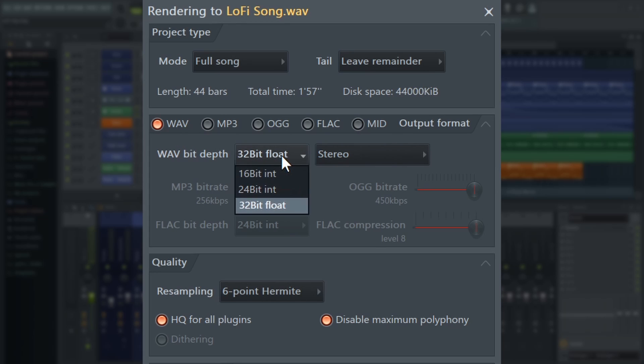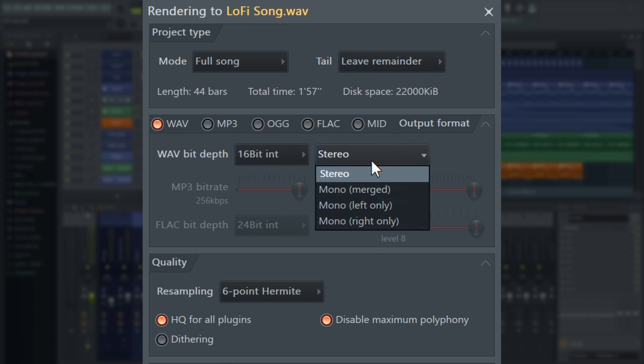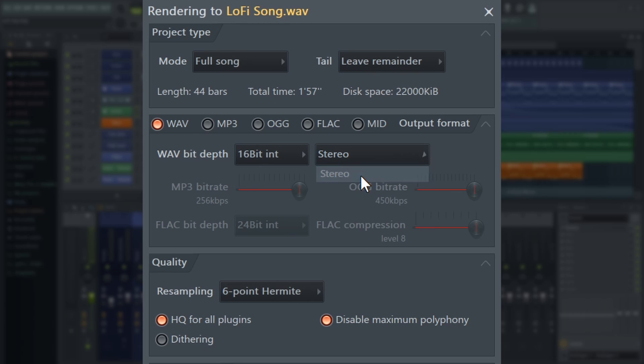In this case, I'm going to select WAVE file, 16-bit, and also make sure that I have stereo selected from this list.